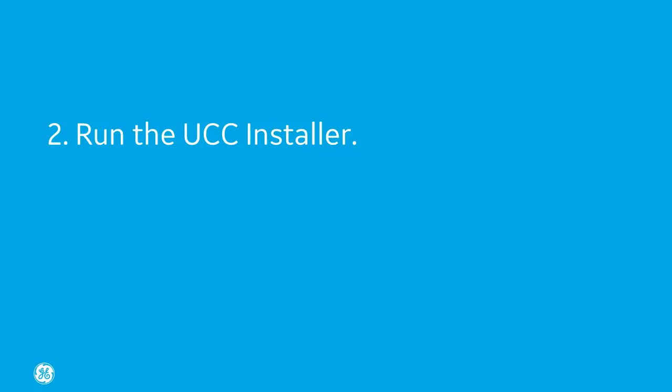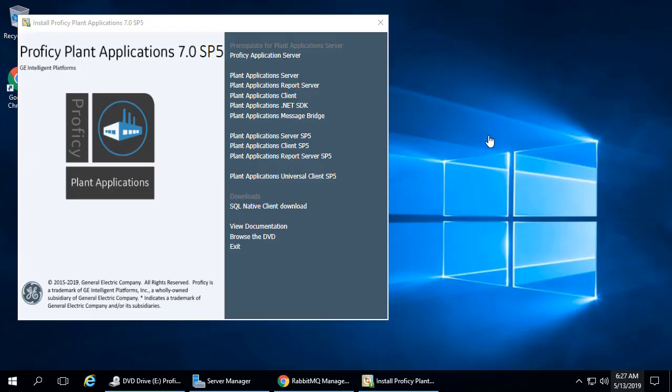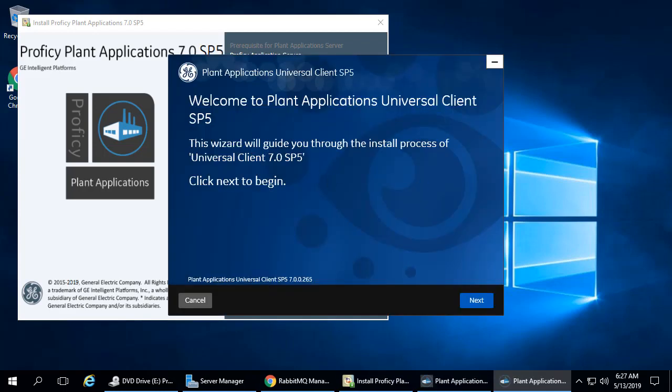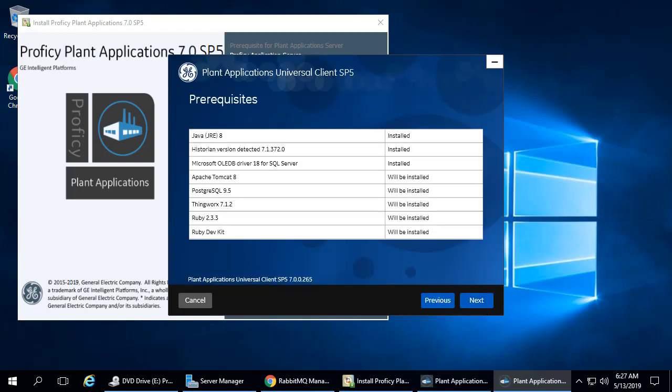Step 2: Run the UCC Installer. From the Installation screen, select the Plant Applications Universal Client SP5 link. The Welcome screen appears. Click Next to continue. The Prerequisites screen appears. If any prerequisite is not already installed at this time, like the Microsoft OLEDB driver, you will need to do so before proceeding. Click Next to continue.